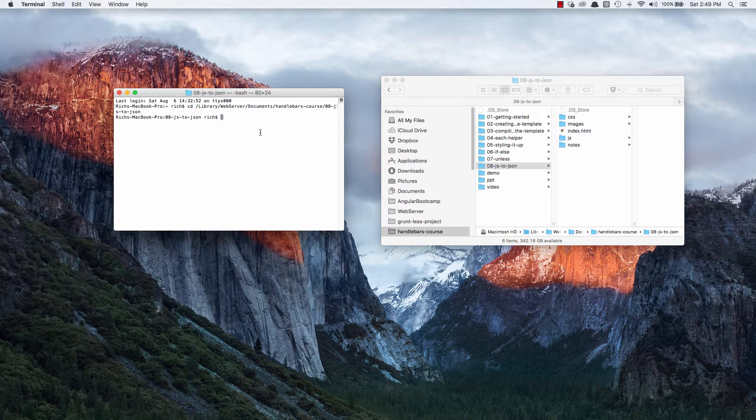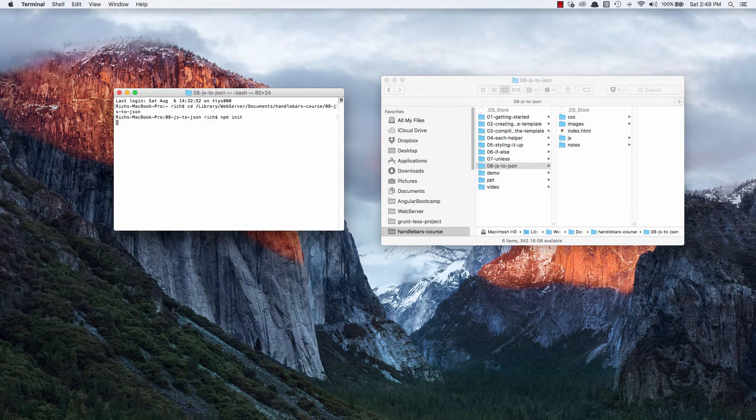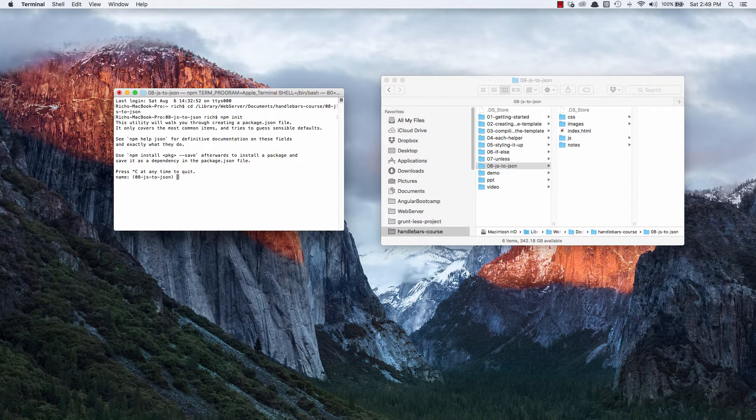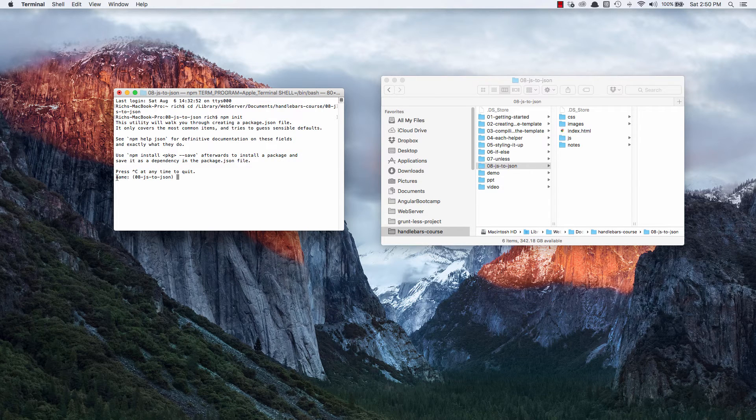So I'm in my 08.js to JSON folder, which is the project folder I have for this video. And now any command I run is specific to this folder. So if I do npm init, which is the command that creates the package.json file to be for this specific folder. When you run this command, it walks you through a little setup. And the first thing it does is it says, okay, well, what's the name of it going to be?